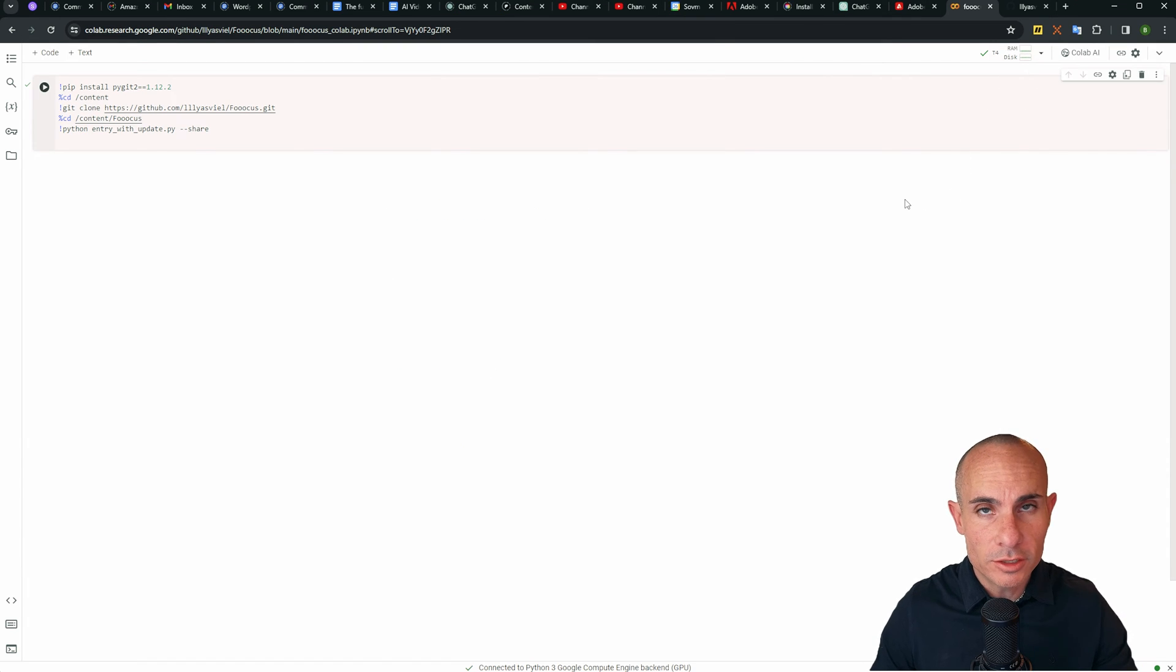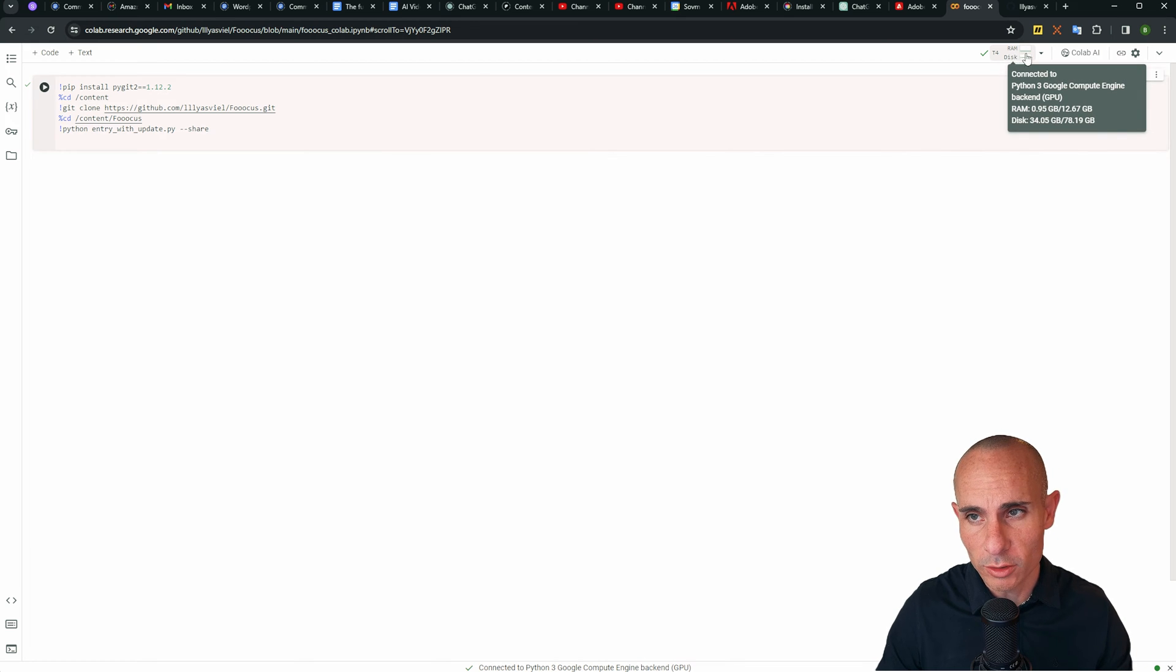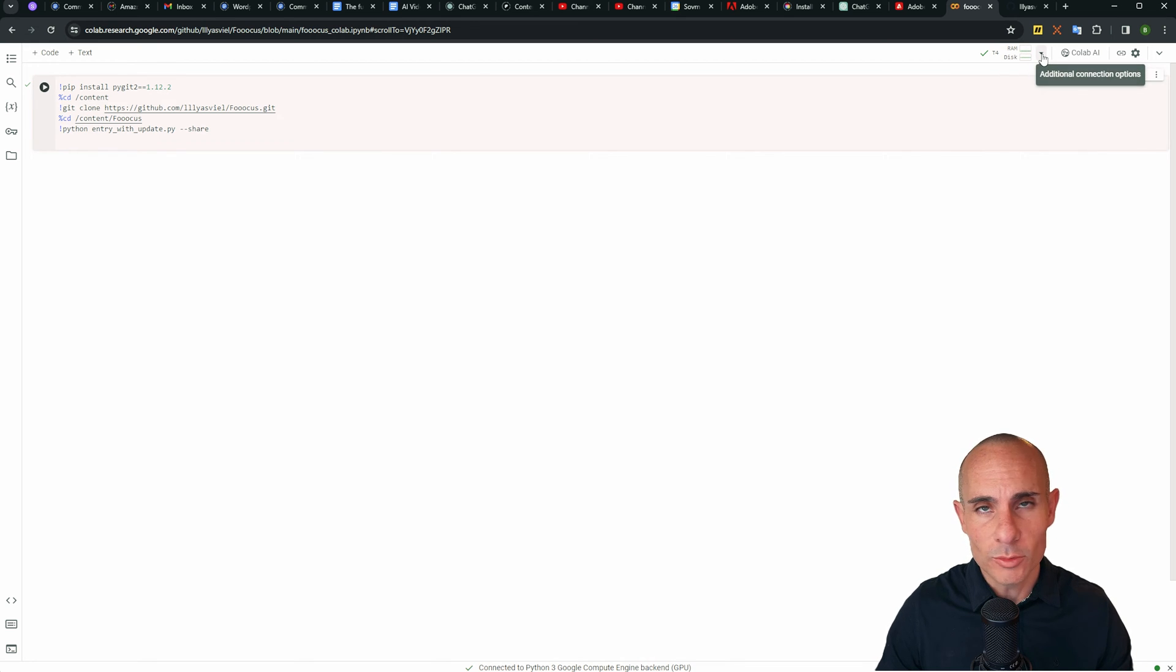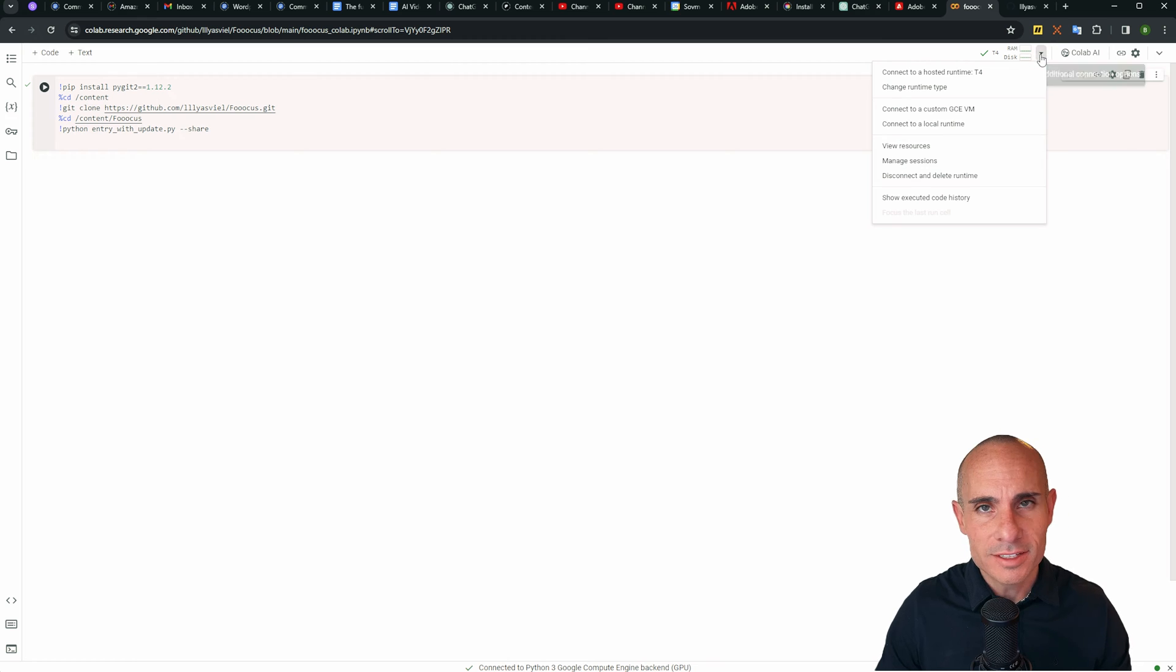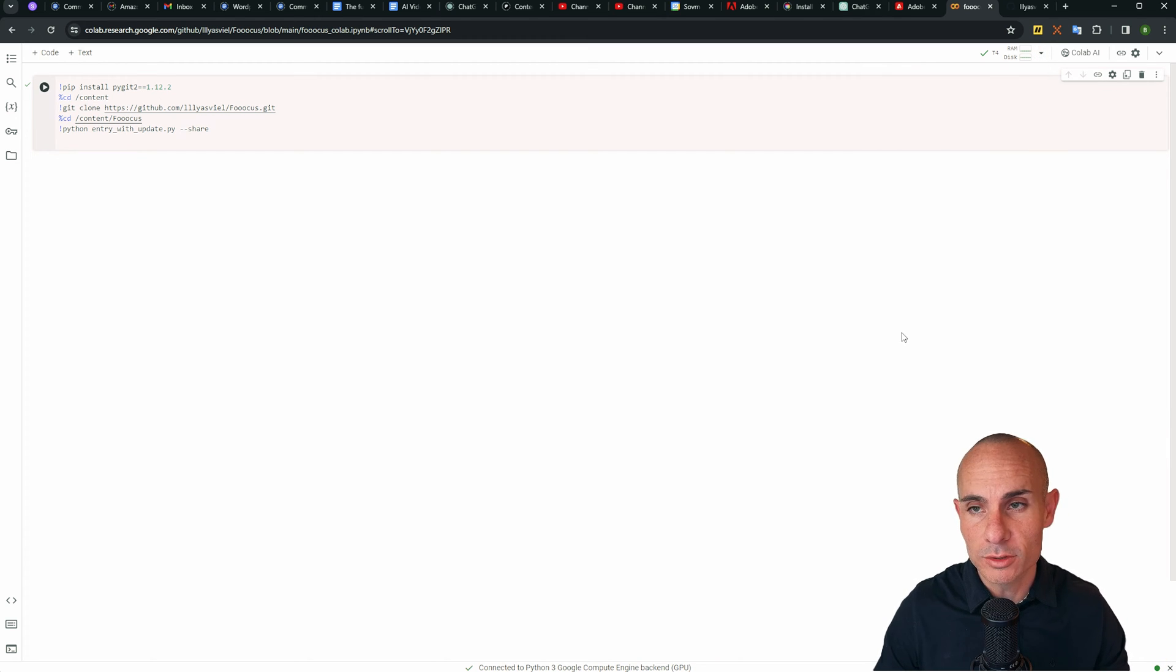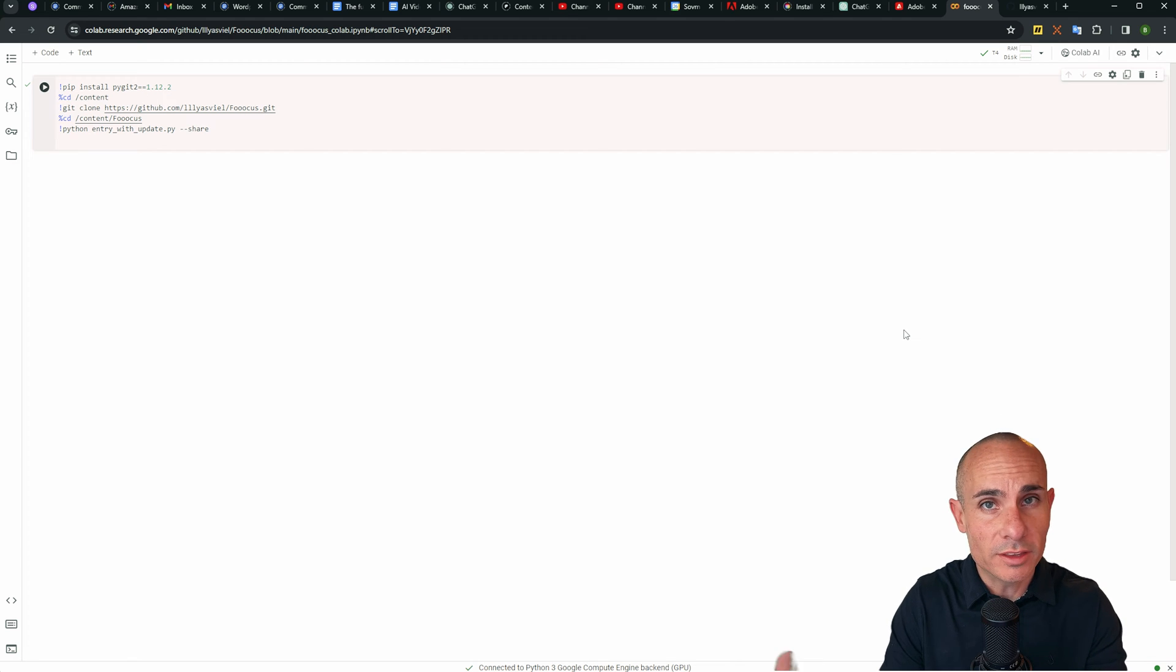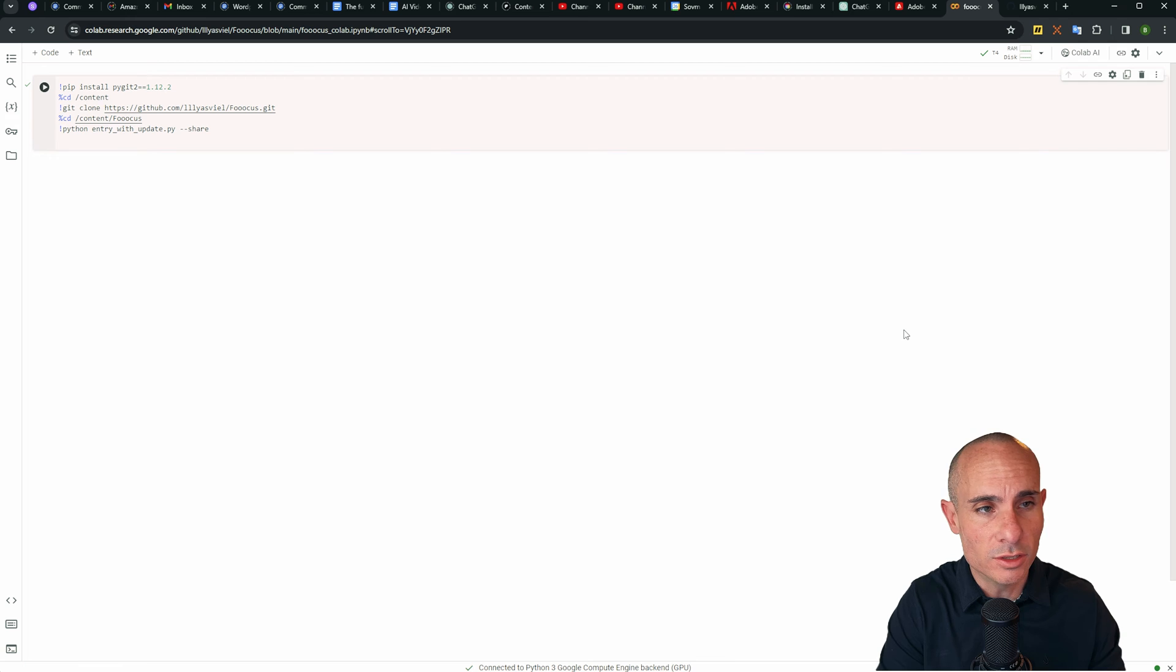The first thing you're going to do when you come here is you're going to click on Connect up in this upper right hand corner. When you're done, it's going to give you this T4. This gives you basically a GPU instance in Google Colab. So this will have a GPU with enough memory to run Stable Diffusion and it'll have enough RAM and disk space for you to do all kinds of cool stuff.